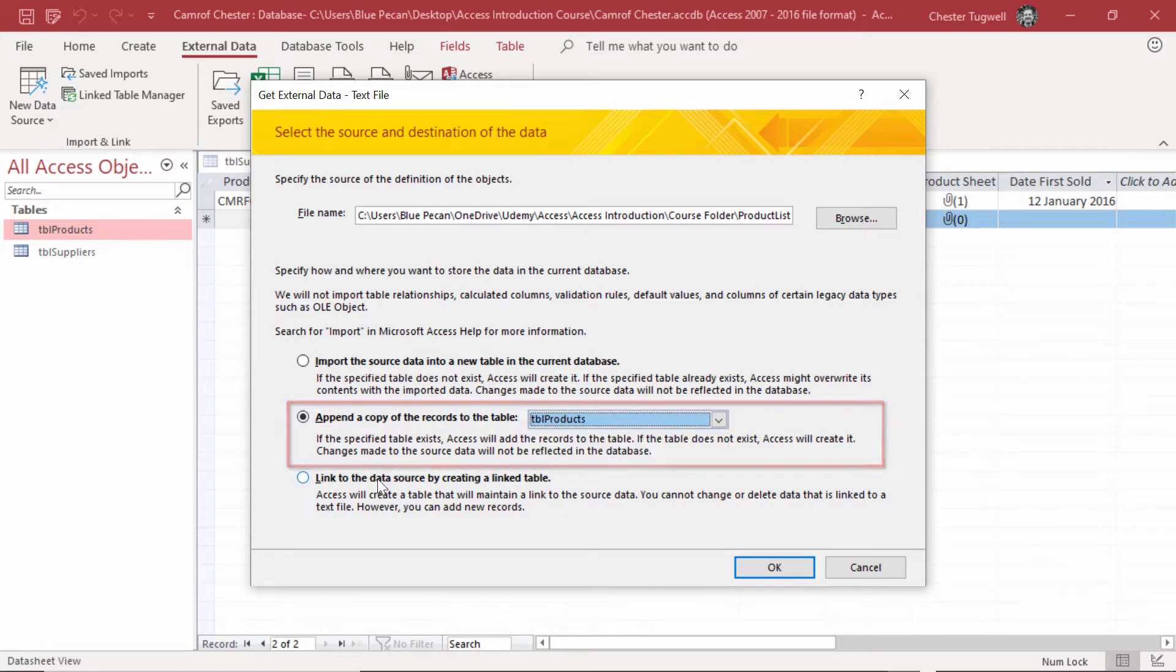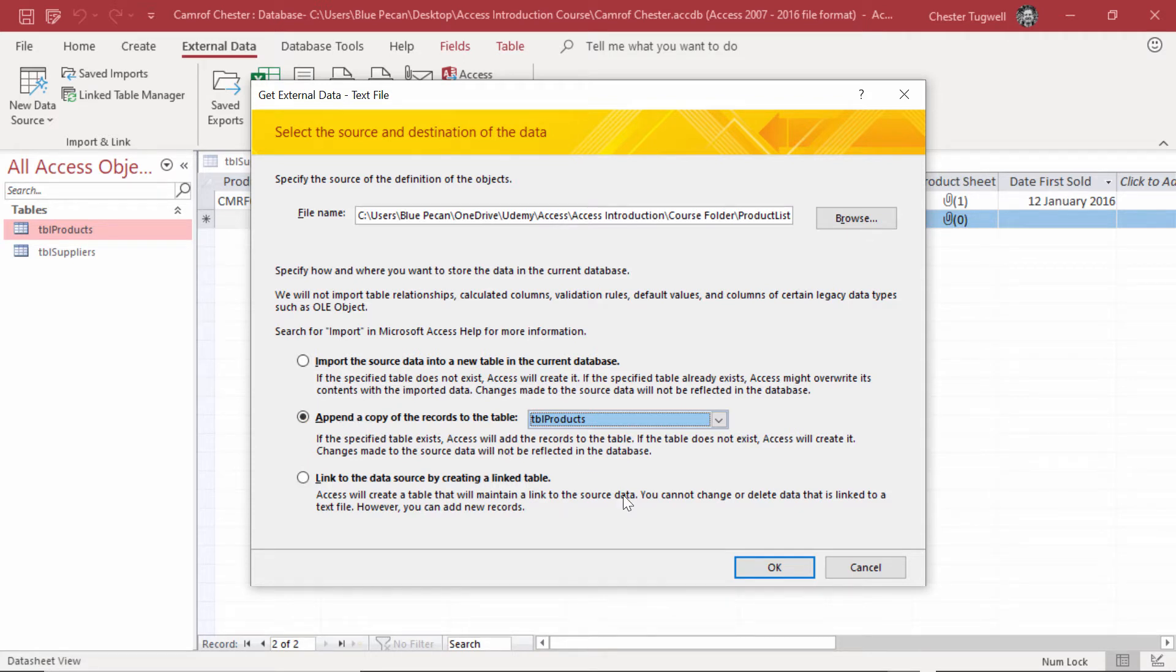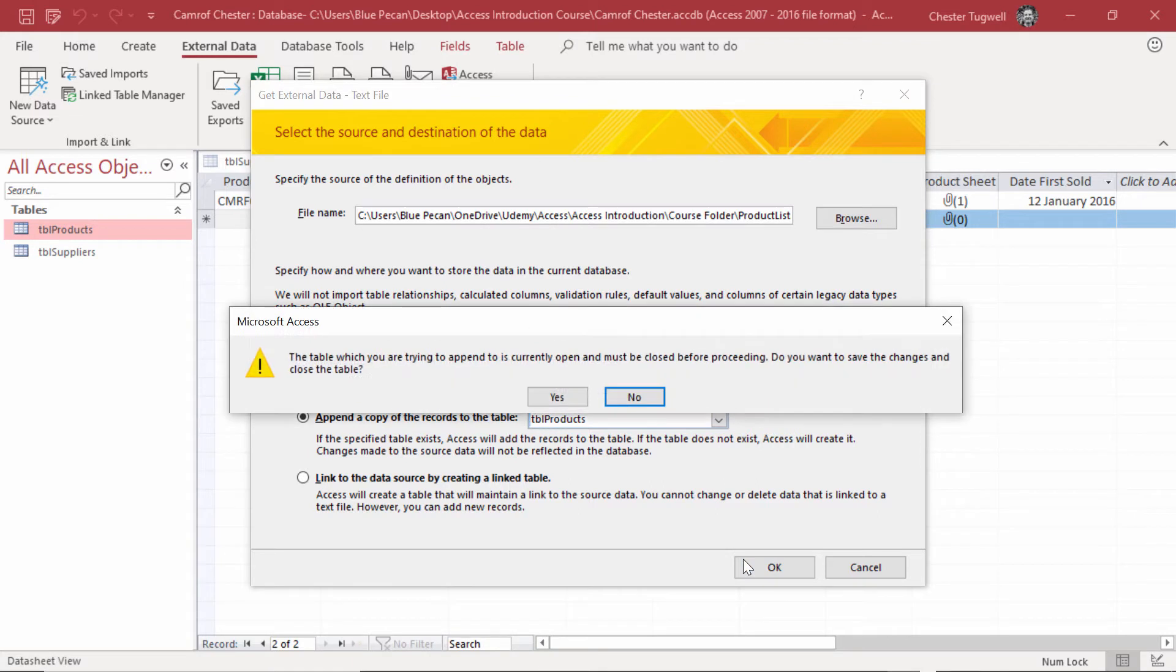You can also link to the data source by creating a linked table. We don't want to do that in this scenario, so we'll go for the second option. Click on OK.